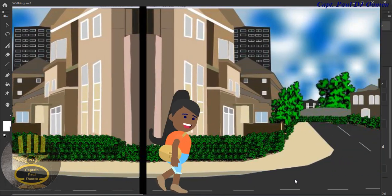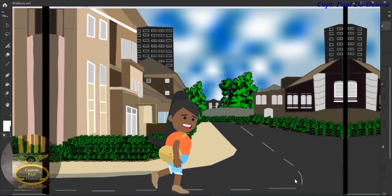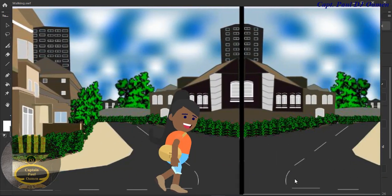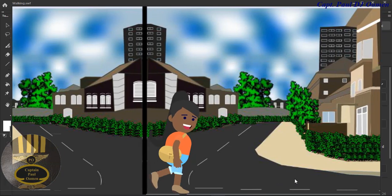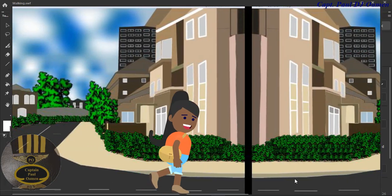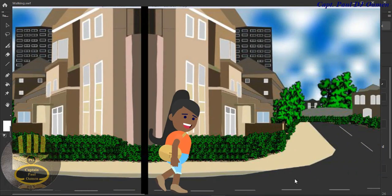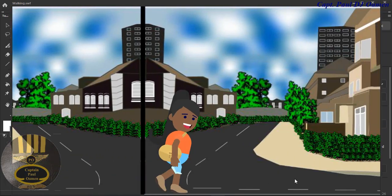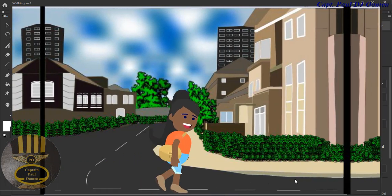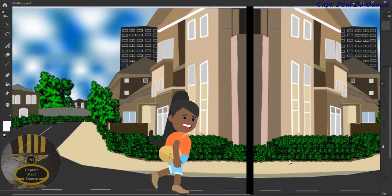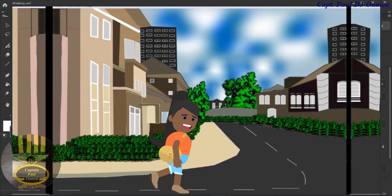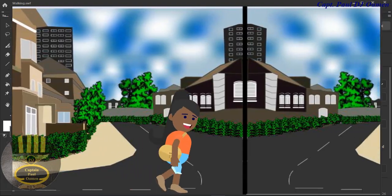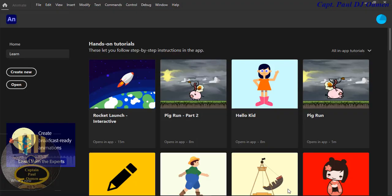Hi guys and welcome to this Adobe tutorial on how to create a walking animation. This is the one I created earlier, and I'm going to take you straight into Adobe and let's put one of these together.